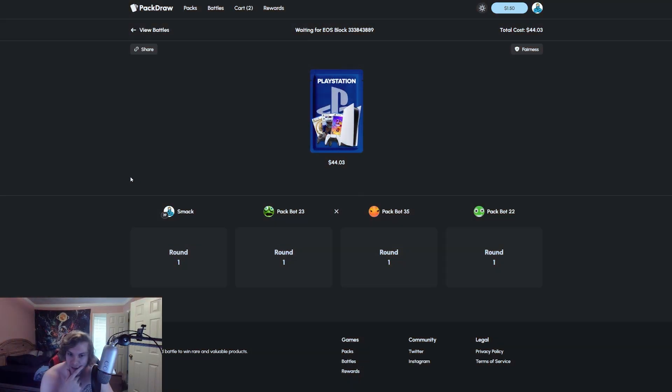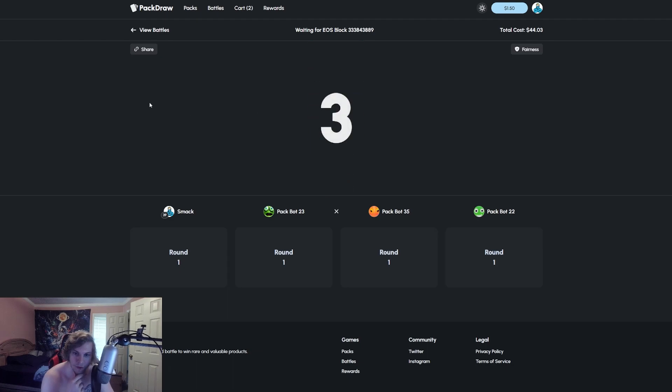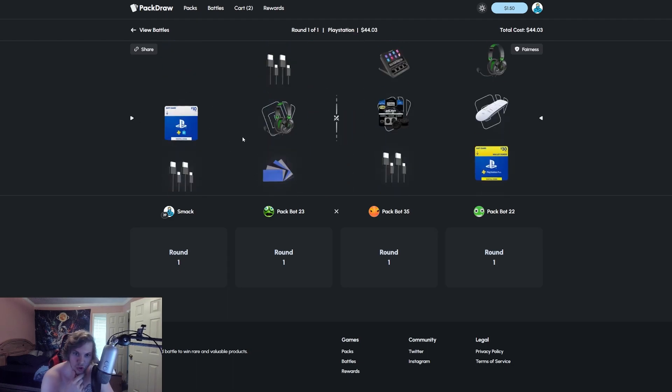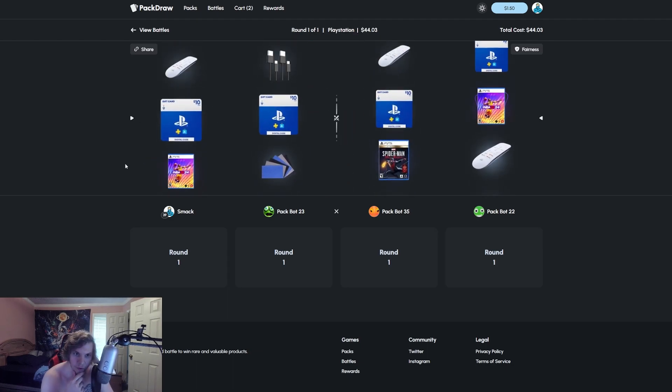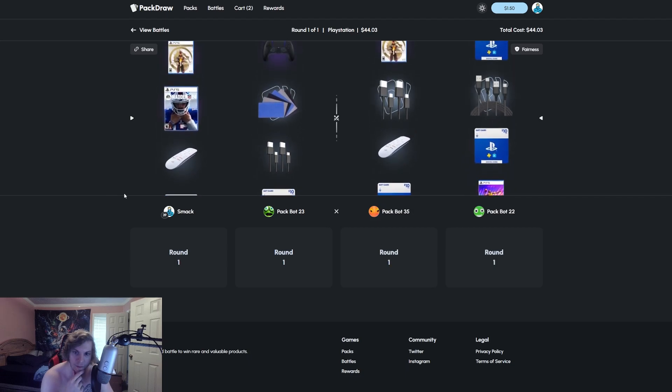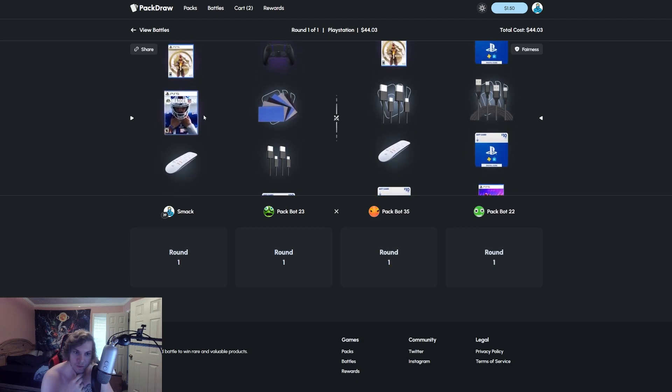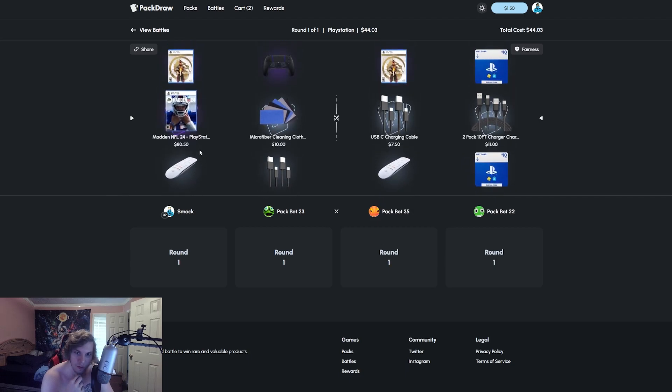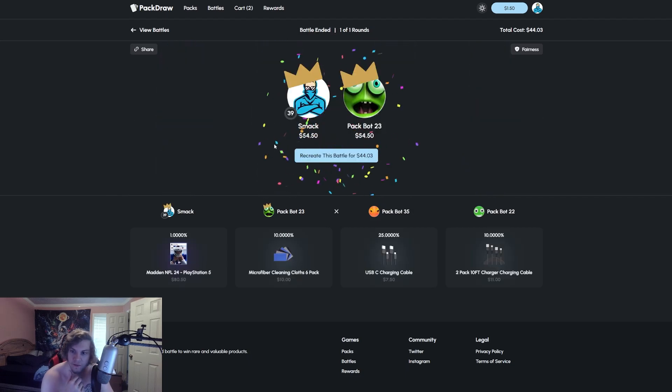I guess they only make the things that are gold cases, I guess, because our shoes are red but they're really good. Oh we got Madden too, this should be another dub here, 80 for that.